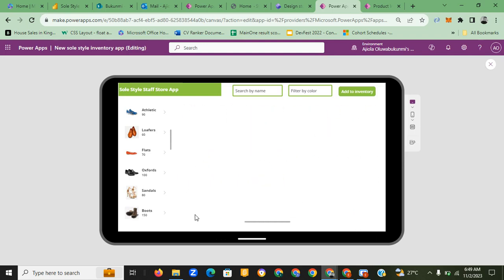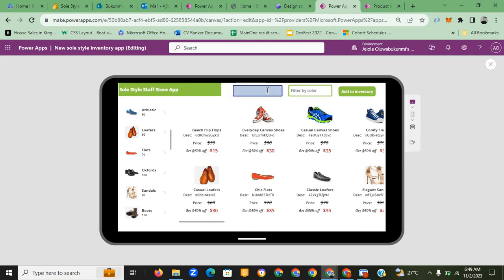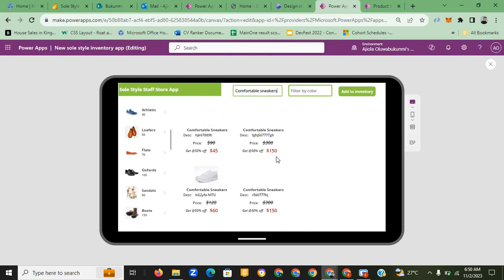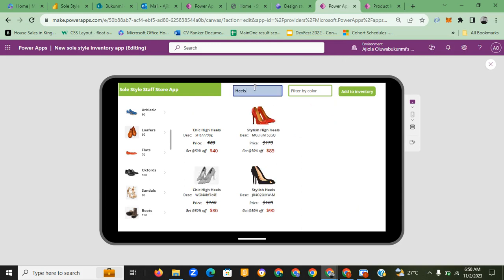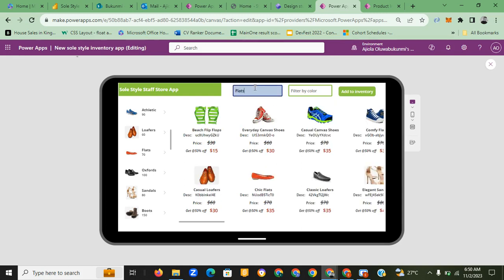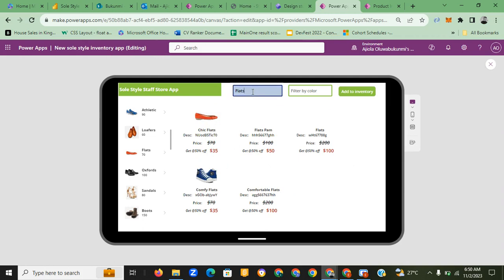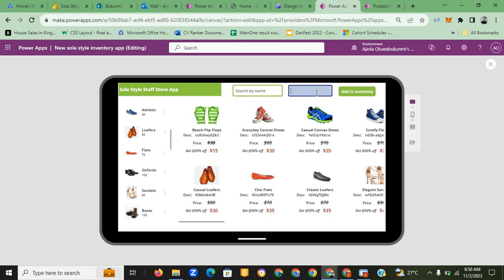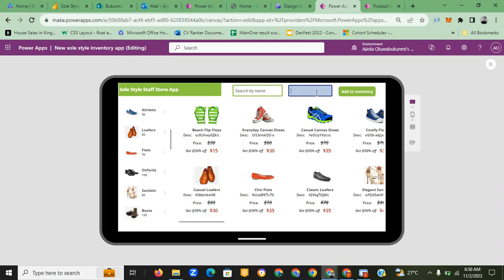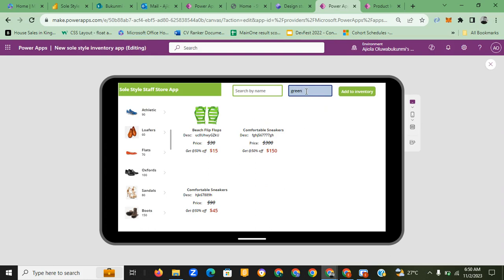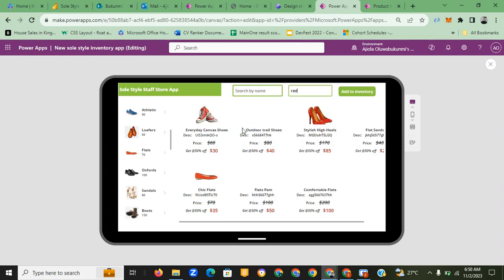The highest price on the app is two hundred dollars. You can also search by name — for example, searching 'comfortable sneakers' brings up all products with that name. Searching 'mules' brings up everything on mules, and 'flats' brings up everything on flats. You can also filter by color — searching 'black' brings up everything in black, 'green' brings up everything in green.